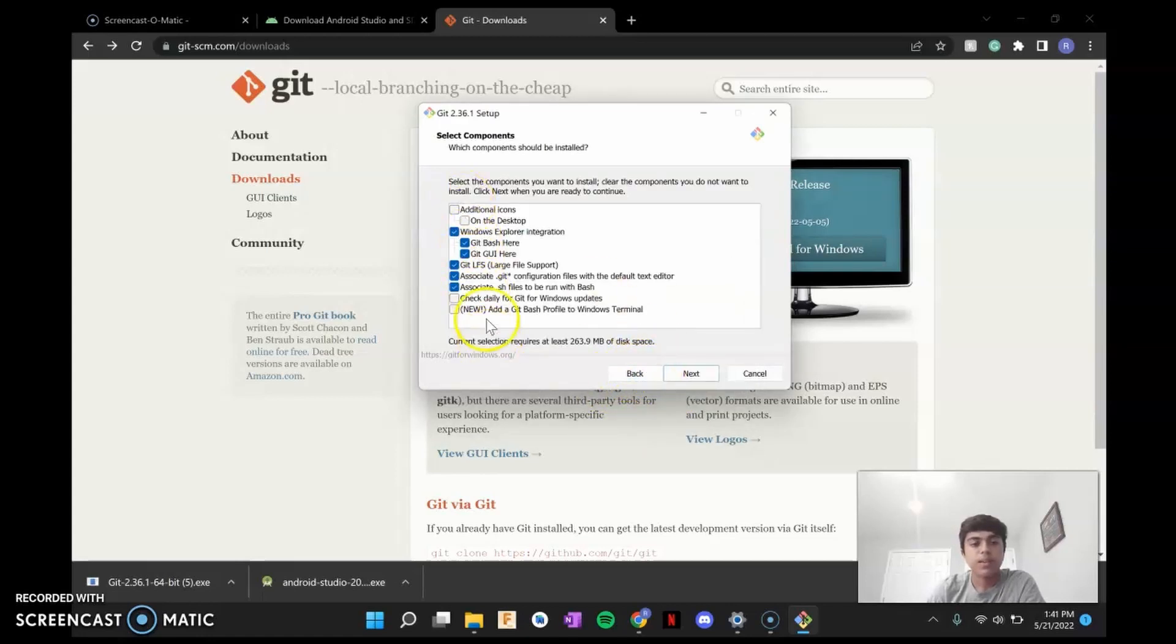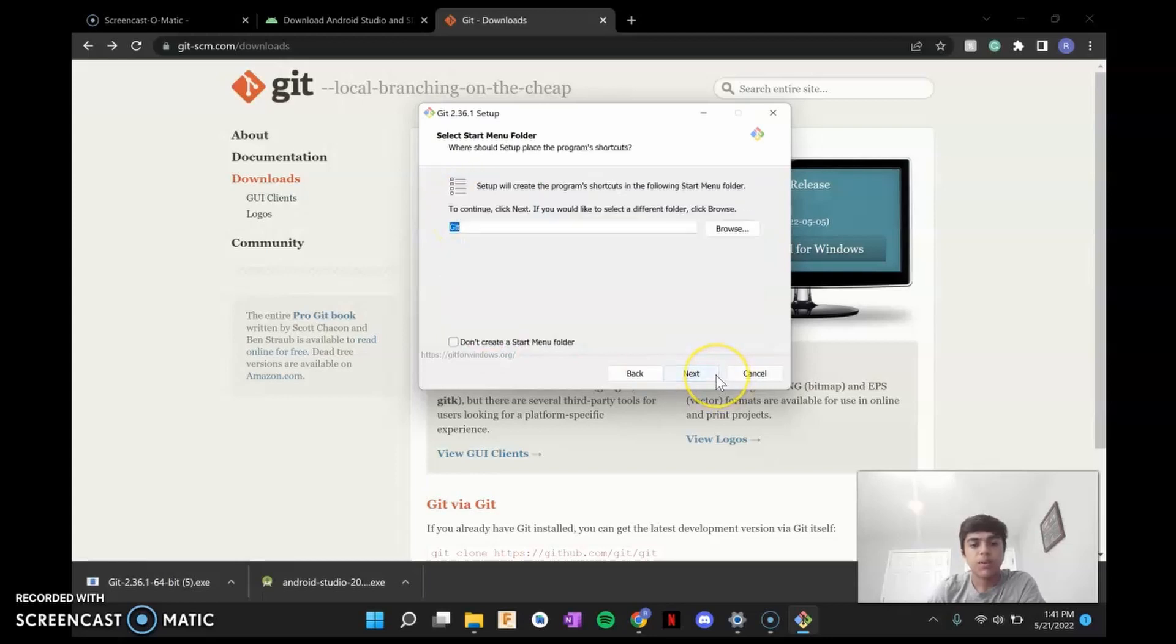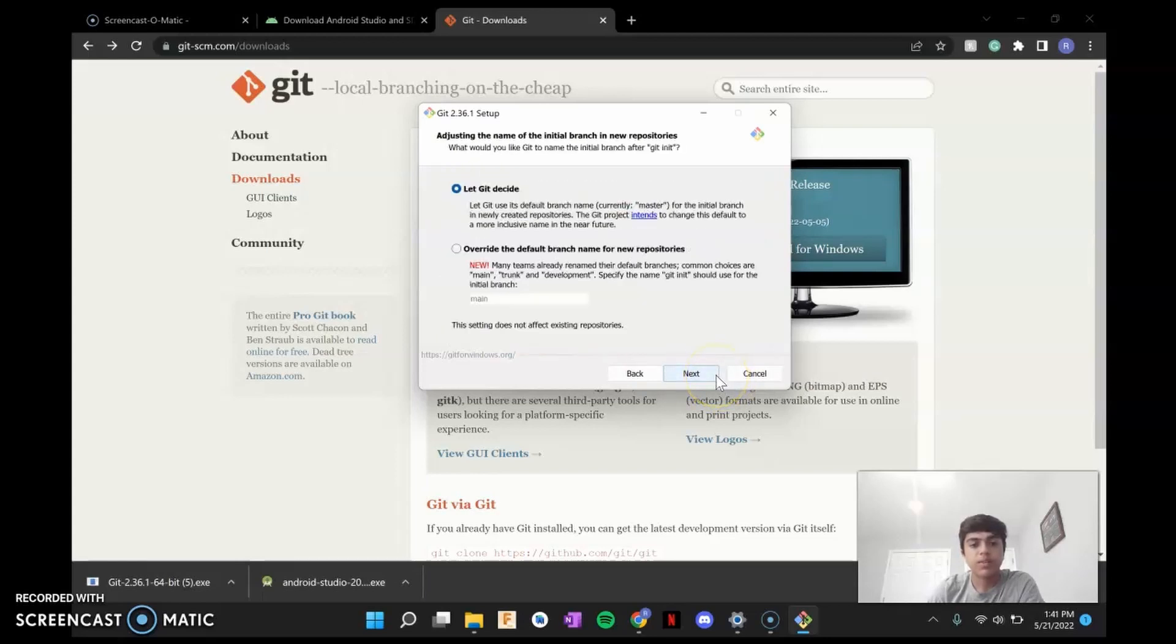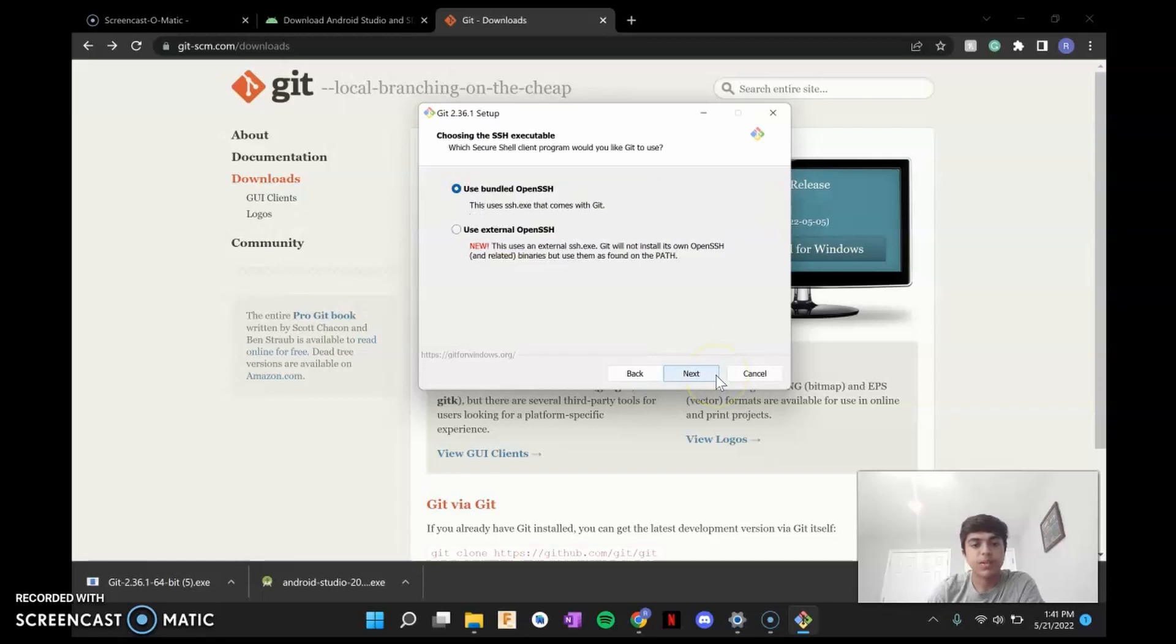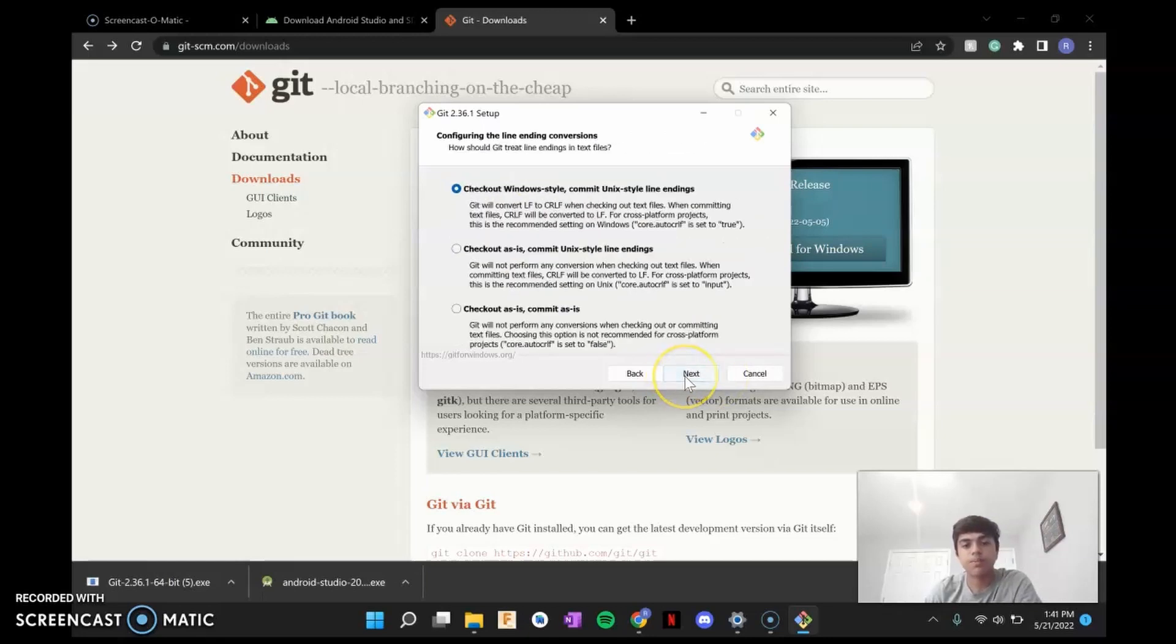And then with git, there's a bunch of tinier, more advanced options. For most people and for FTC, it's fine if you just click Next through all of these. You don't need to change any of them.